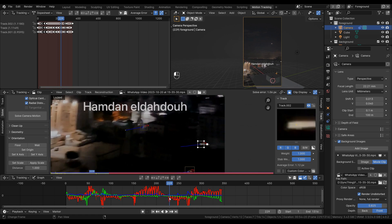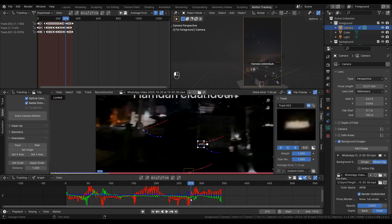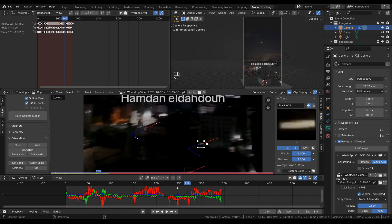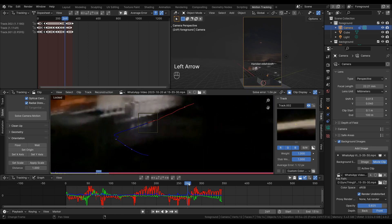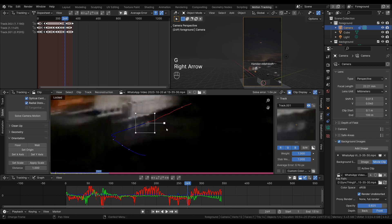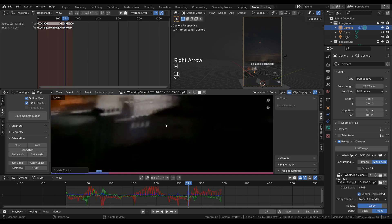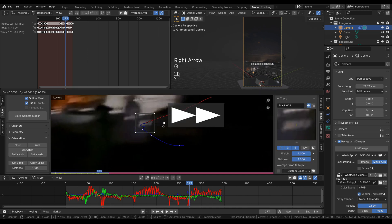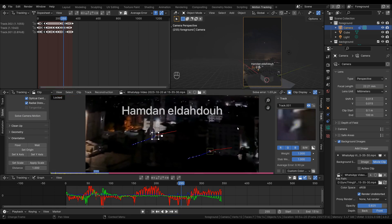It looks like this particular feature is the culprit — it's deviated a lot from the original pixels it was tracking. One thing to be aware of: if you re-solve camera motion it will reset the focal length, so copy the focal length beforehand then paste it back in after solving. That's helped a little bit — there's still a little wobble but we could still go back and refine those tracking points even more if we wanted to.